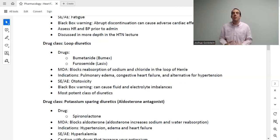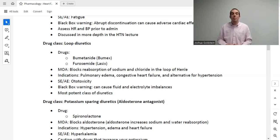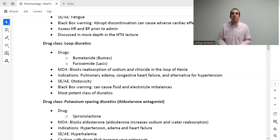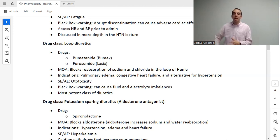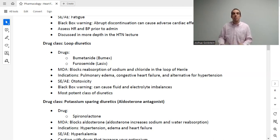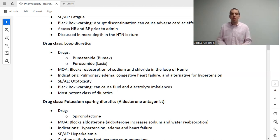Now let's talk about loop diuretics — one of the three foundational drug classes for heart failure. The drugs here are bumetanide and furosemide, among others. These block the body from reabsorbing sodium and chloride in the nephron, keeping them heading to the bladder, which brings fluid along — causing diuresis. If the heart's job is to pump all of our volume, lowering that volume lowers the workload on a failing heart.